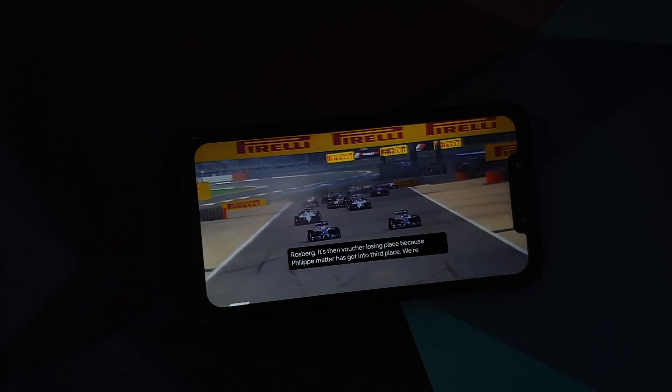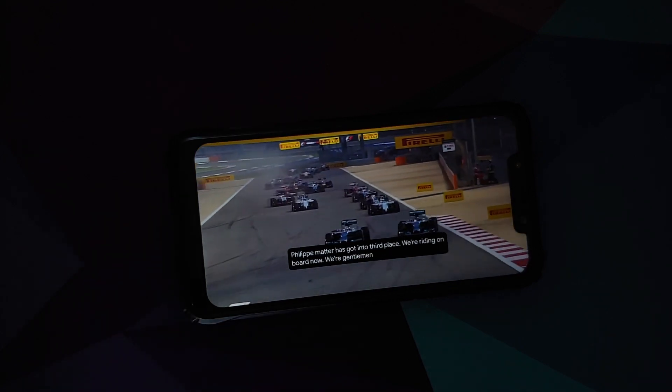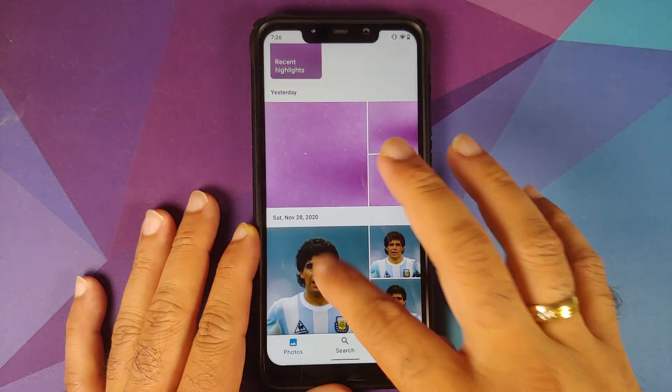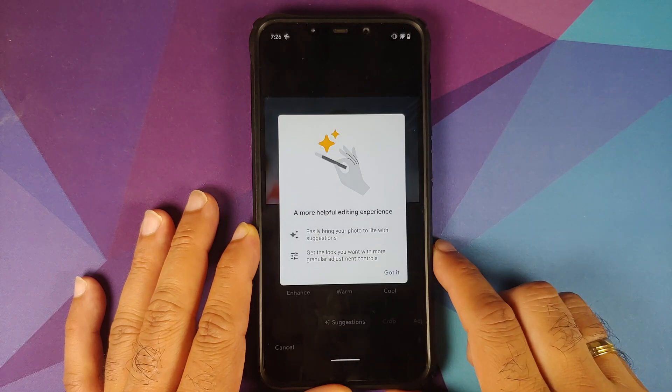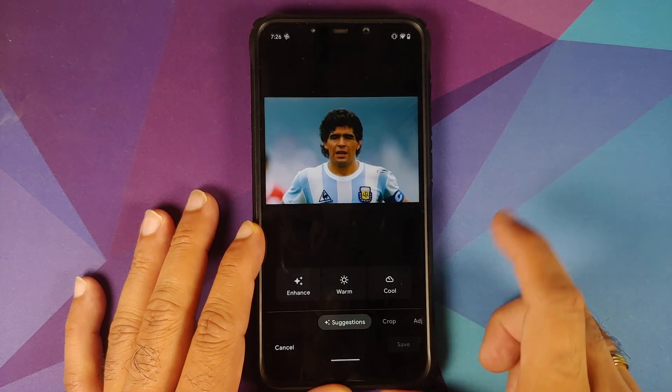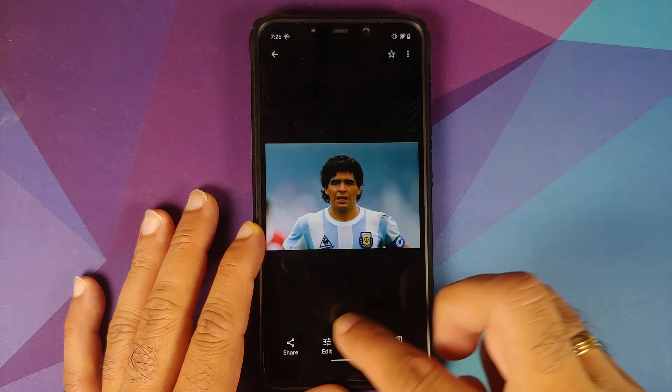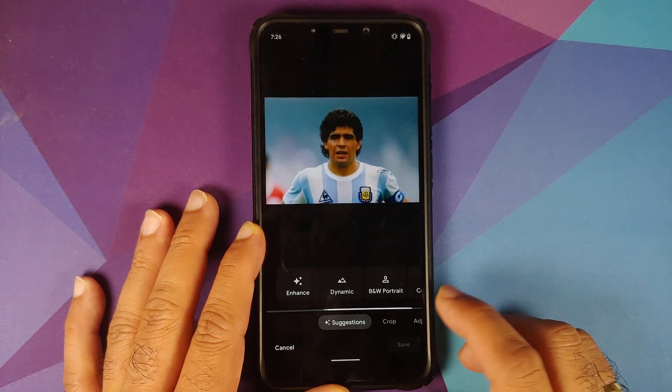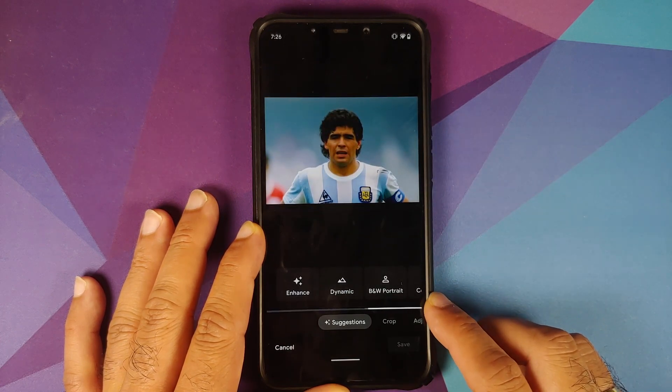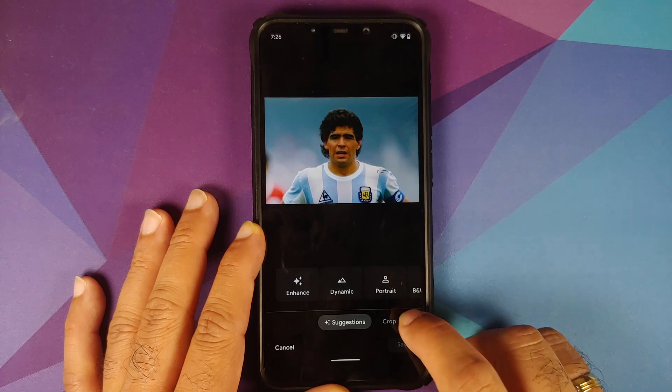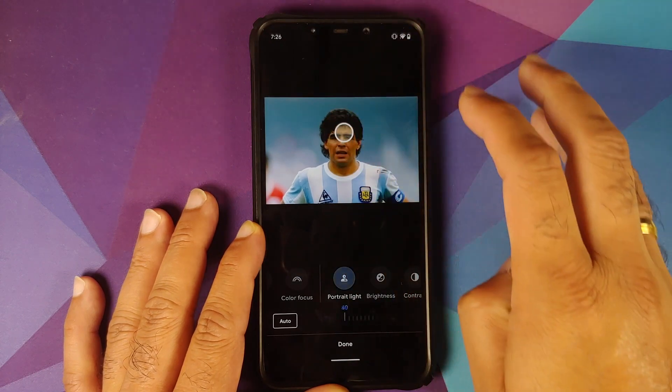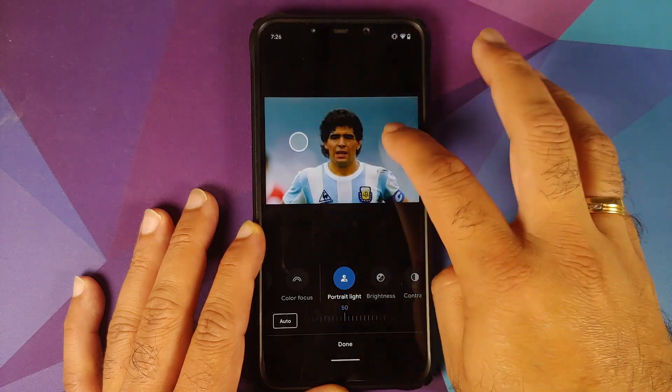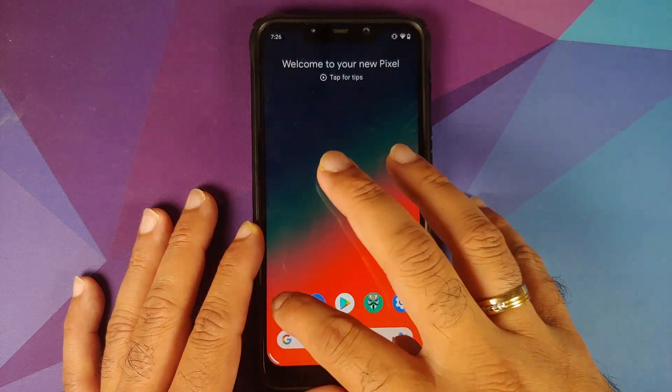Next thing we are going to check for is whether Portrait Light feature is available or not. So here it is, Google Photos. Let me try to edit this picture of my favorite football star. Initially you won't get the option for Portrait Light. Just go back, edit it one more time, wait for the loading bar to finish. Once that is done, you go into Adjust, bam, here it is, Portrait Light feature is present and it works without any issues.